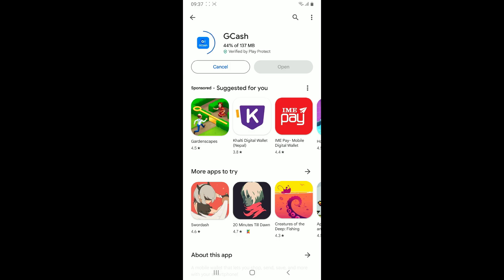Once the application is downloaded and installed, you will be able to launch and open GCash from your Android. So that's how easily it can be done.